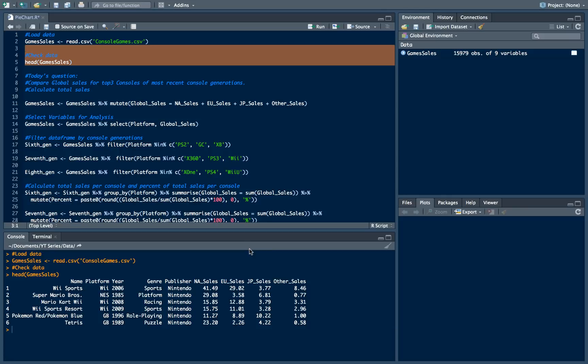Today we want to compare global sales for top three consoles of most recent console generation. So we will have three console generations: 8th, 7th and 6th with the next consoles in them.